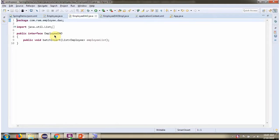Here I have defined the interface EmployeeDao. It has one abstract method. The method is BatchInsert, which accepts a list of Employee objects.